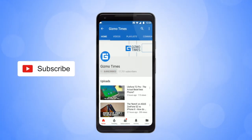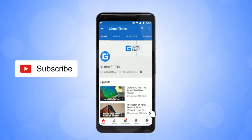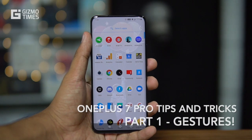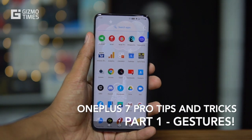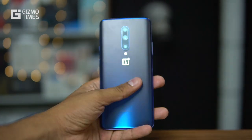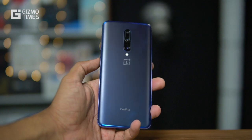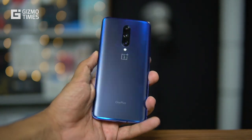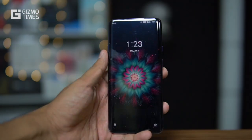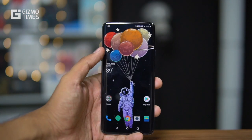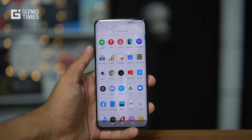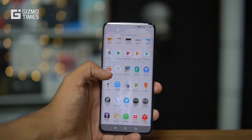Subscribe to Gizmo Times and get notified about our latest videos by hitting the bell icon. Hey guys, welcome to Gizmo Times. This is Jethan, and this is the OnePlus 7 Pro smartphone that came with the Snapdragon 855 chipset. It has the latest Android OS, that's Android 9 Pie, and the OxygenOS, which is the custom interface from OnePlus — quite similar to stock Android but with its own customizations.